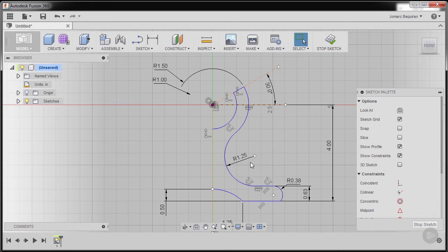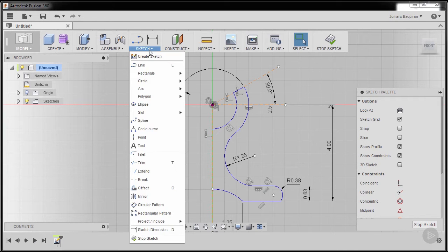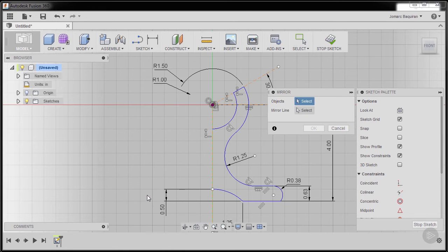And now we can perform a mirror command. Going to Sketch, going down and selecting Mirror. We are prompted to select objects.